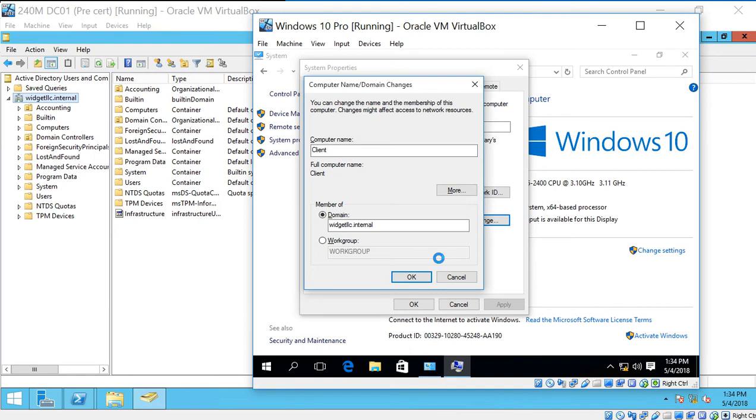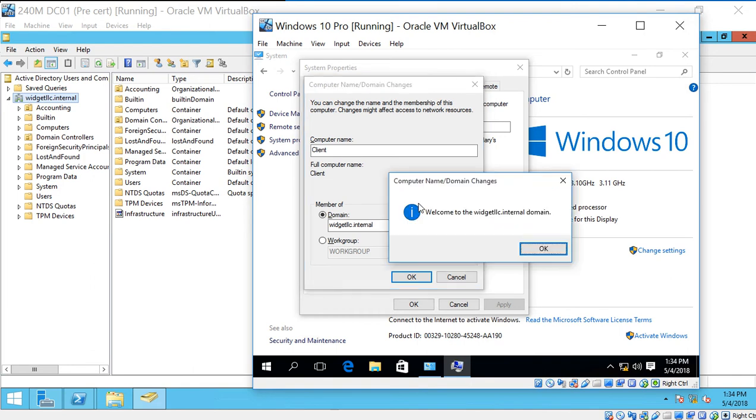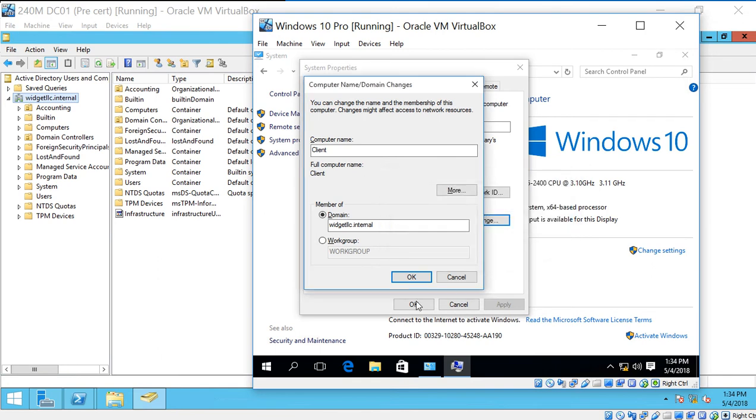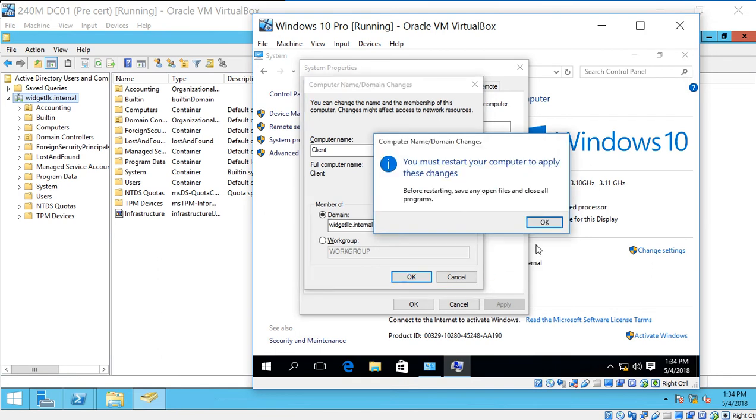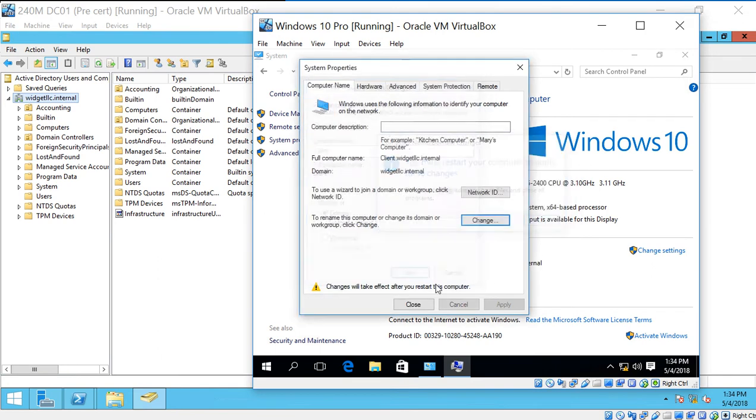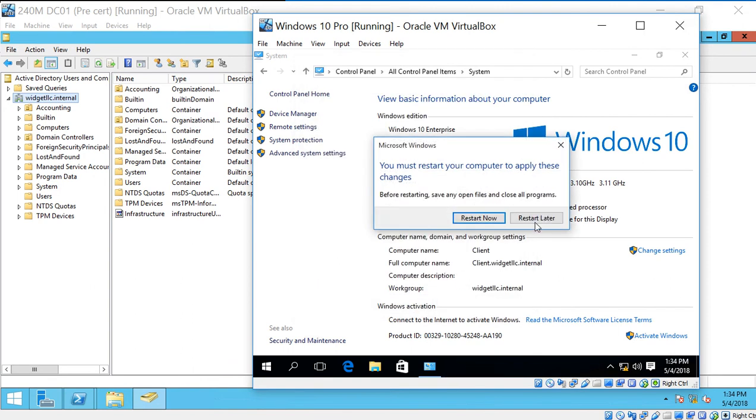But let's take a look at a couple of troubleshooting things that we can do as well. If for some reason you get an error at this point where you try to join the domain. And there's our message. Welcome to the domain. Click OK. And then we'll click OK again. And close. We'll restart later.